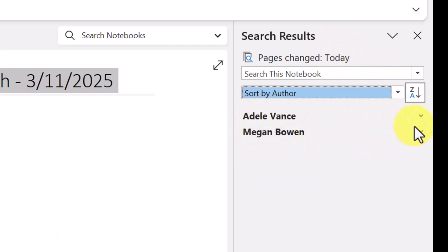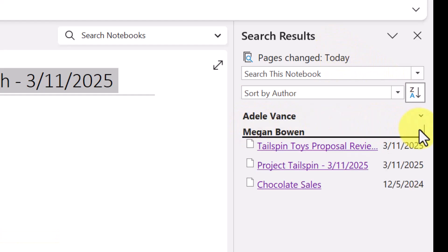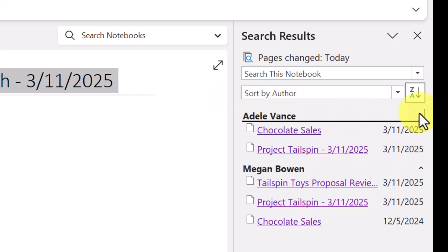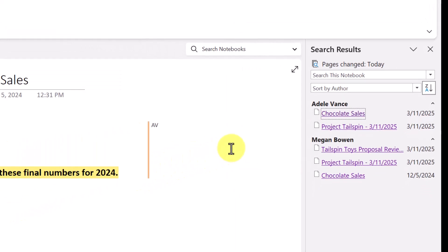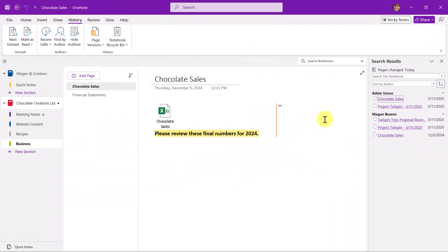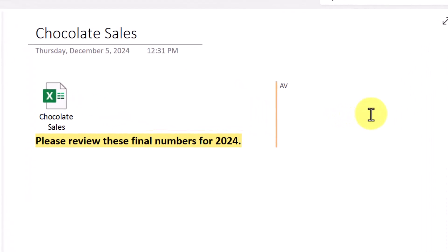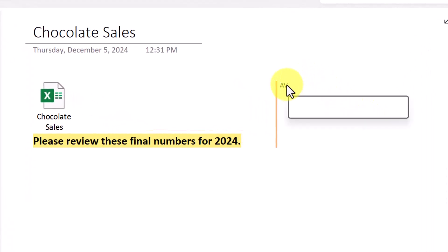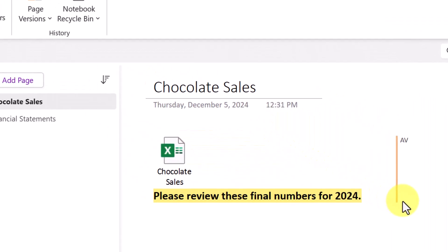We can see any changes I made. My alias is Megan. But let's look here for Adele. So let's dig in a little bit and see what Adele has changed. Here we can see that she's added information on chocolate sales. Now this is available, this tagging,